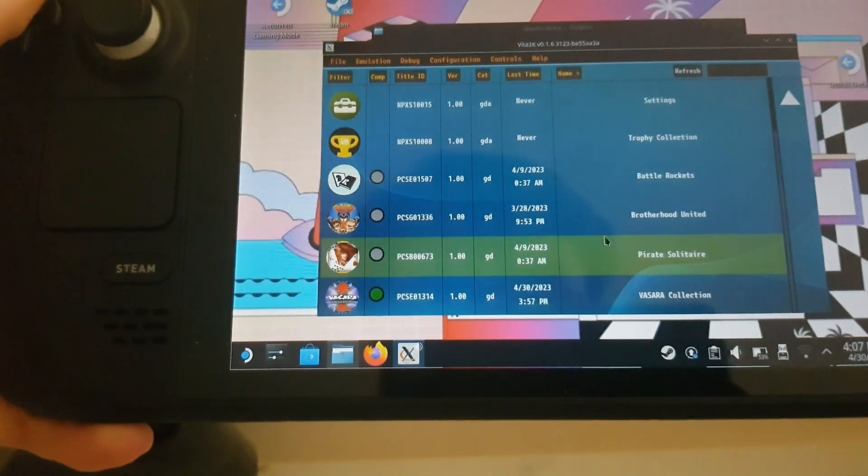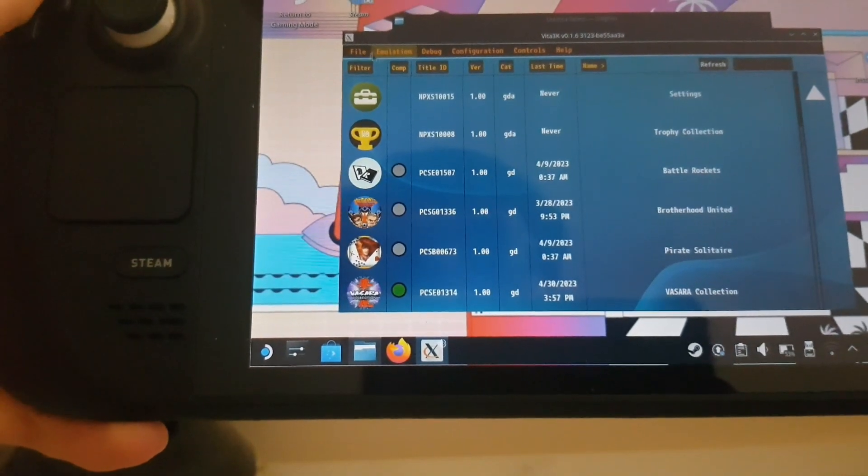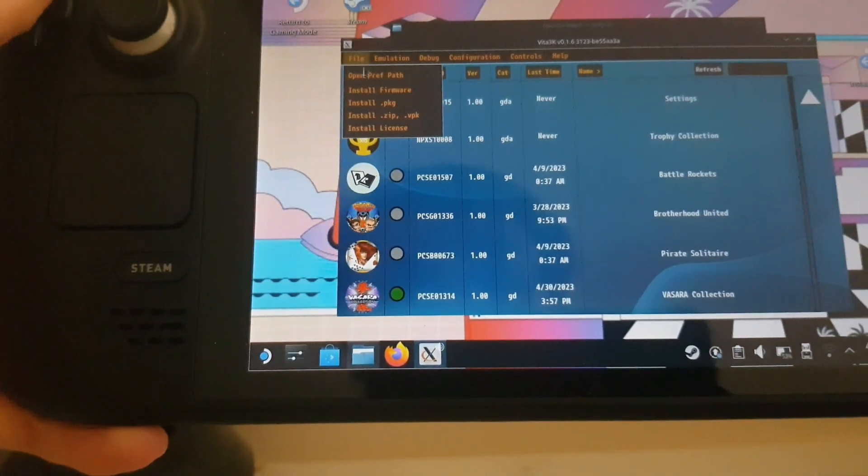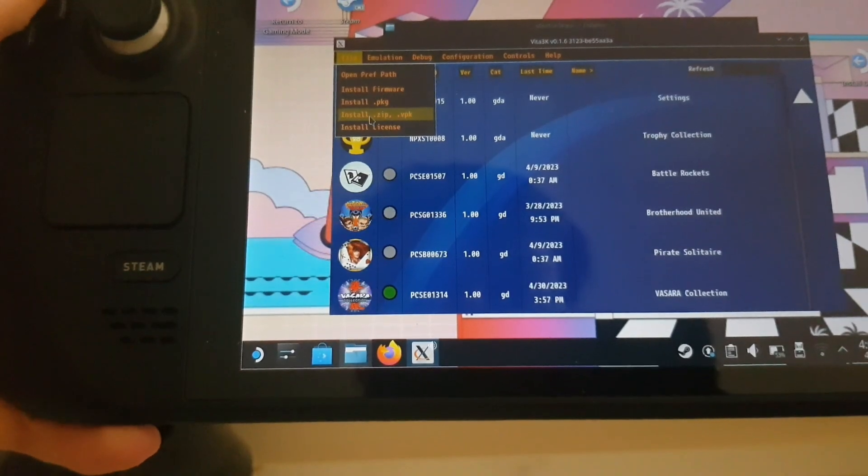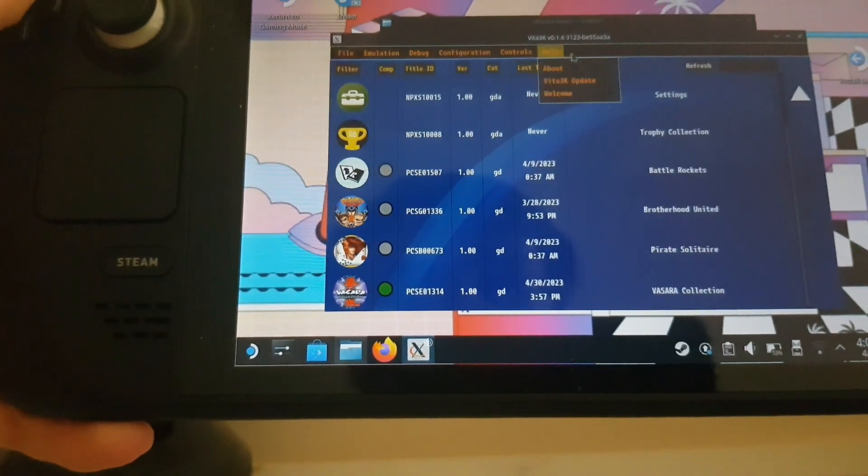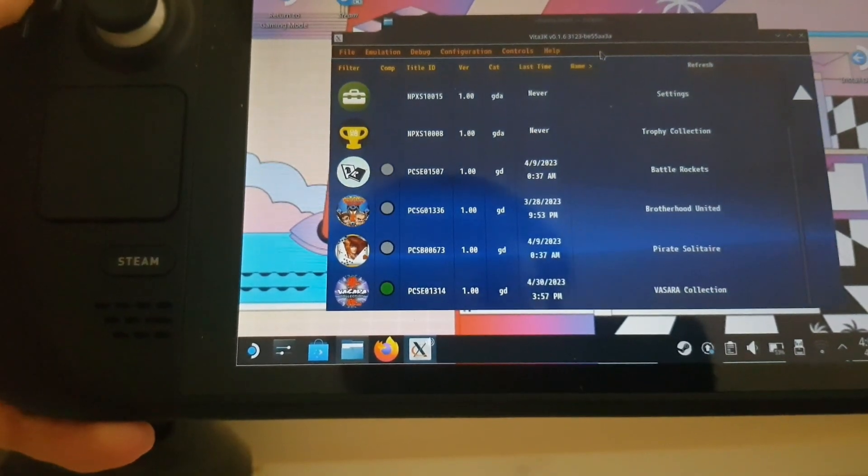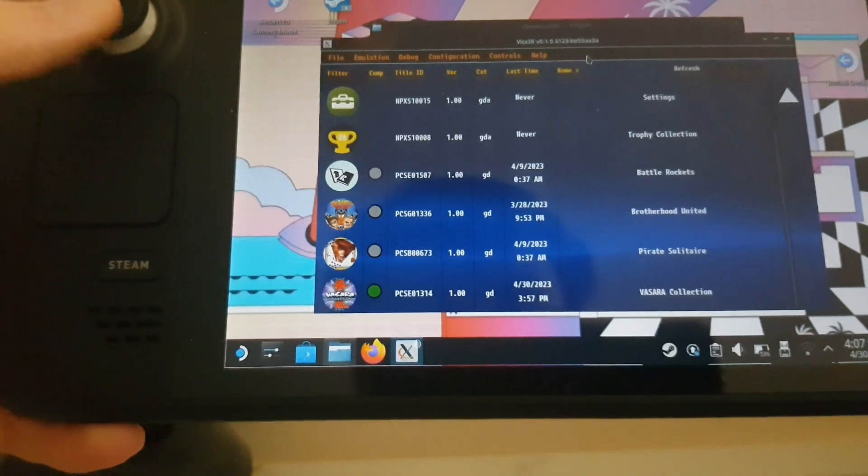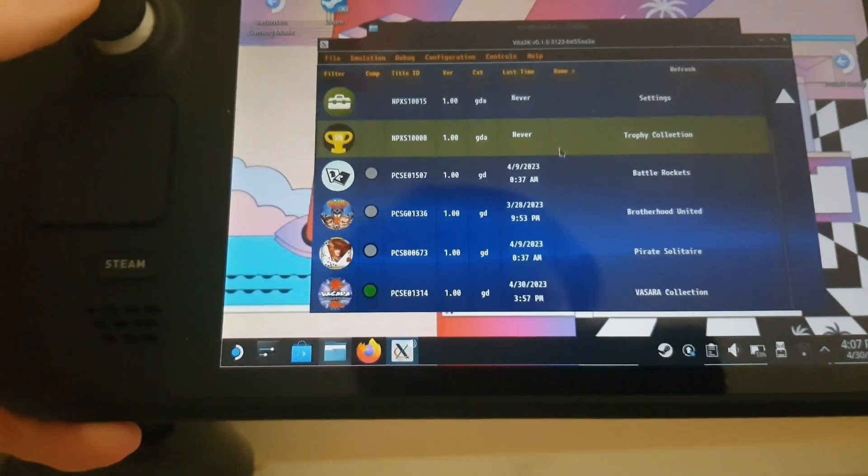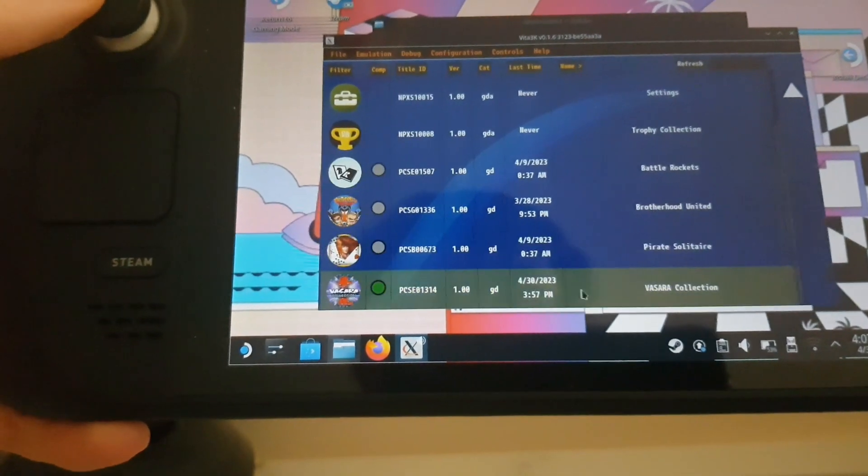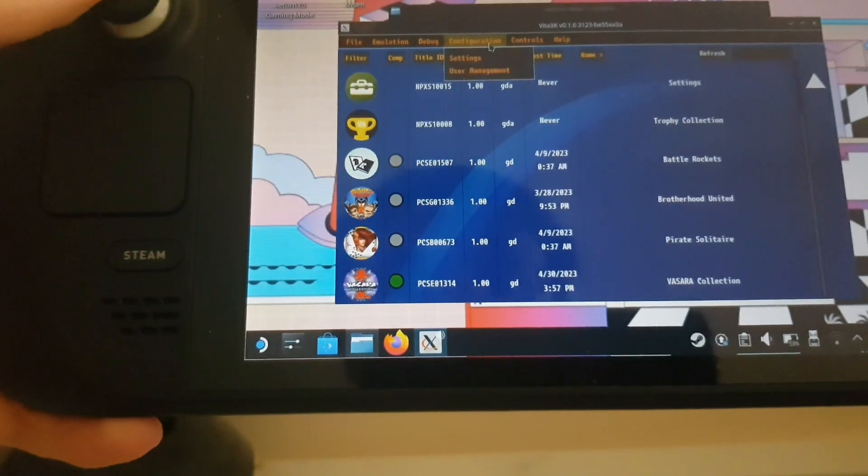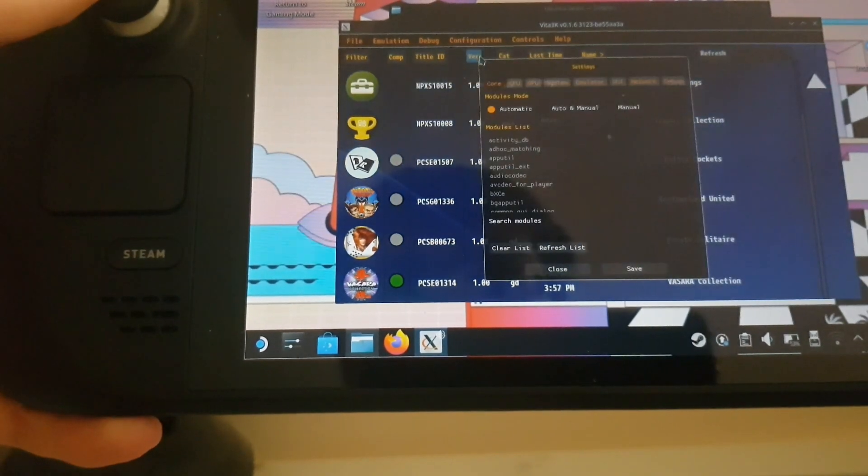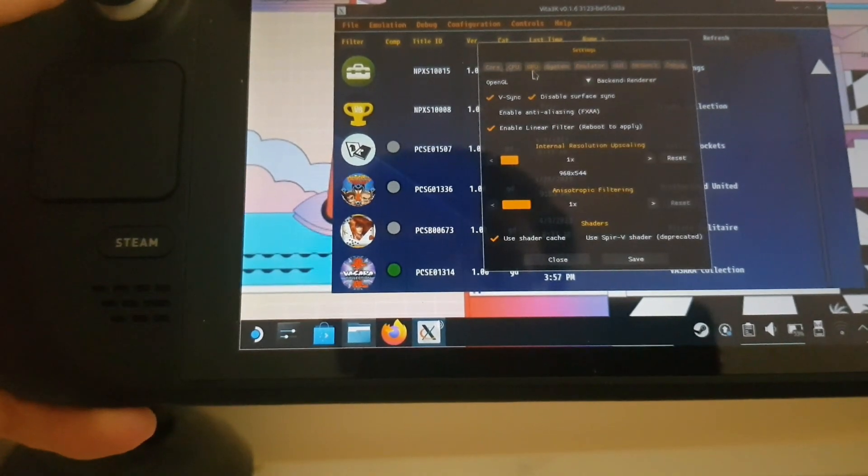Now for installing games, you will have to get a PKG or VPK and the license. But I can't tell you guys where to find Vita games. A quick Google search will help you with that easily. But yeah, a setting you need to change, I highly suggest you change...